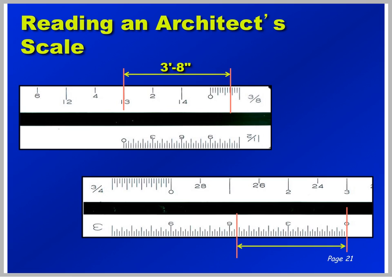On the bottom scale, we're reading the 3-inch scale — this whole area equals 1 foot. See if you can read what the dimension is from the zero mark on over. The answer is 5 and 5/8. You have 1, 2, 3, 4, 5 inches. From here to here equals an inch, so the first thing to figure out is the smallest tick mark. The smallest tick mark is 1/8 of an inch, so we have 5 and 5/8 inches. Final answer: 5 and 5/8.